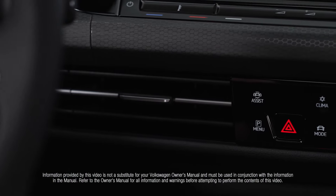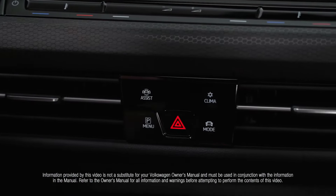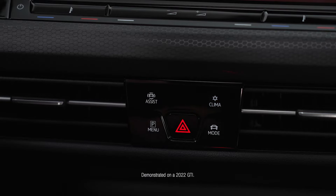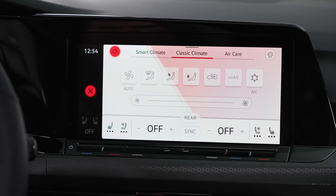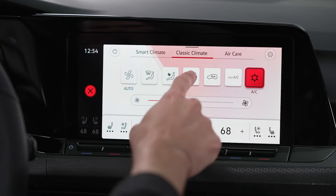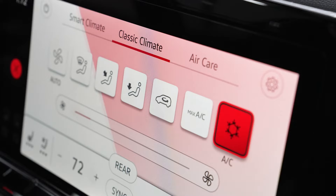The Climatronic climate control system has up to three separate temperature zones for driver and passenger comfort. The Clima button opens the controls for all of the user adjustable options for the climate control system, including temperature, fan speed, airflow, seat heating and ventilation, and more. The system defaults to the classic climate view.